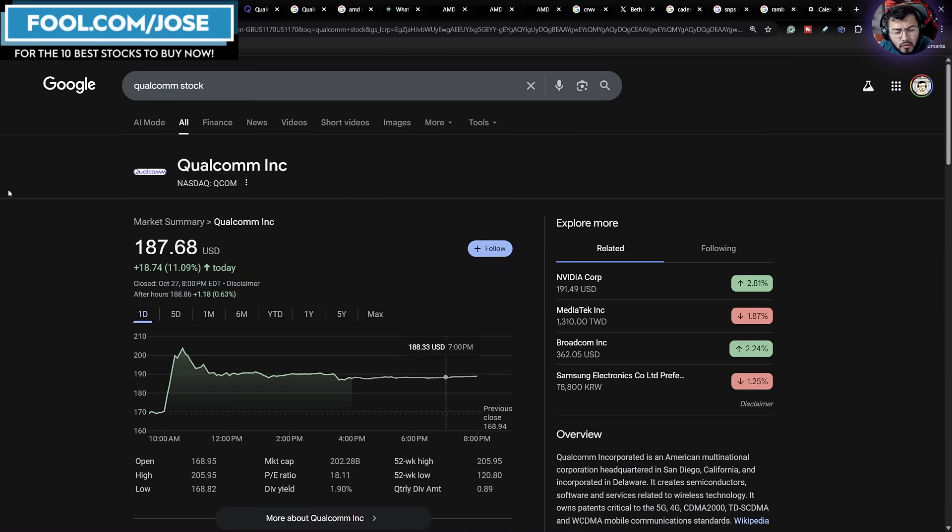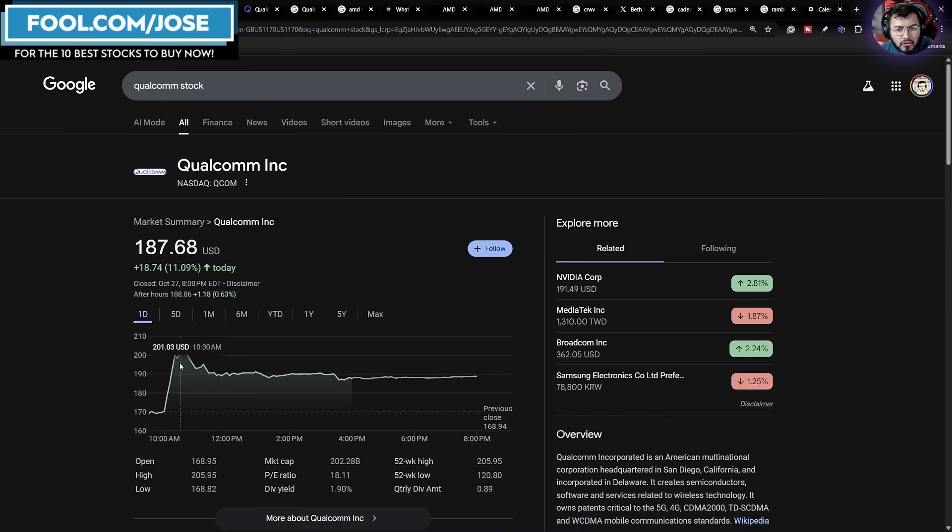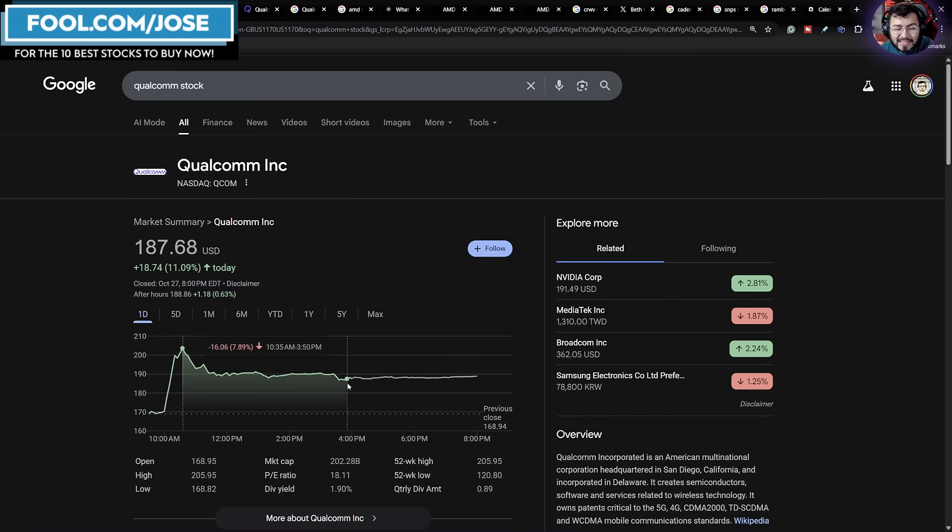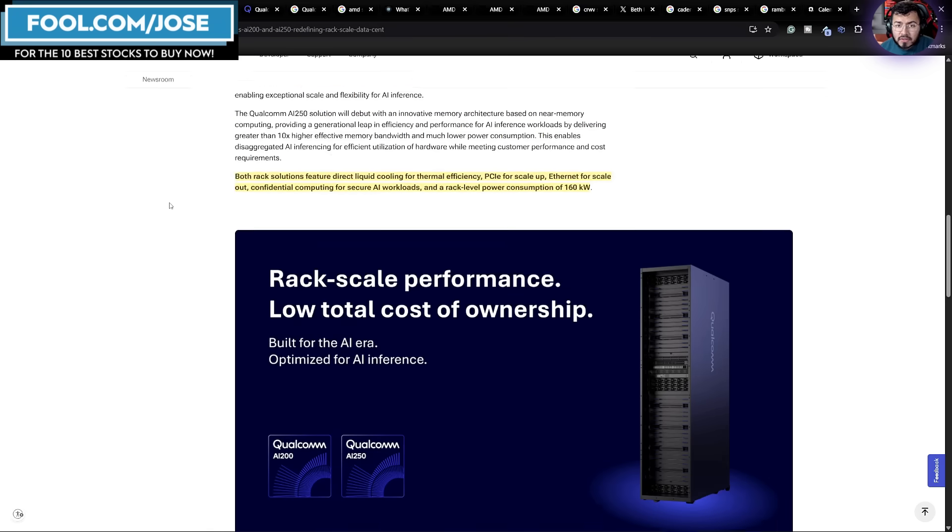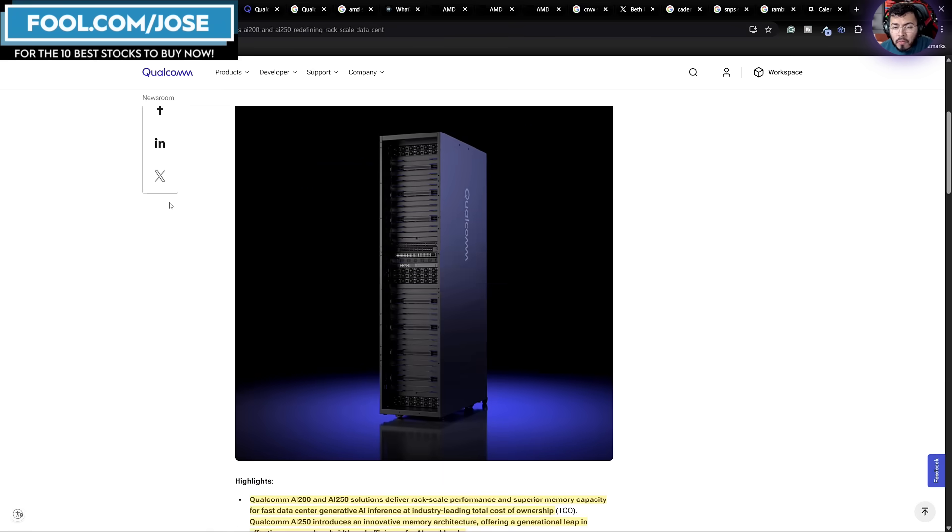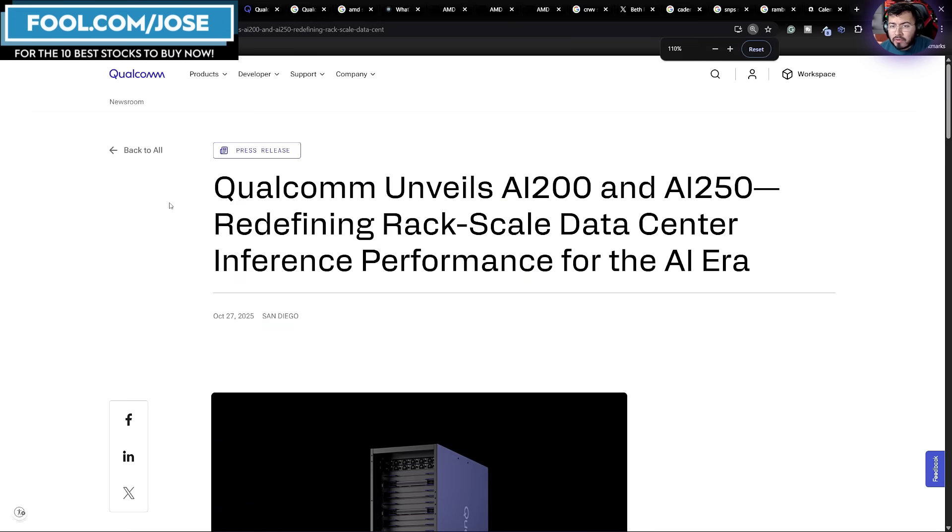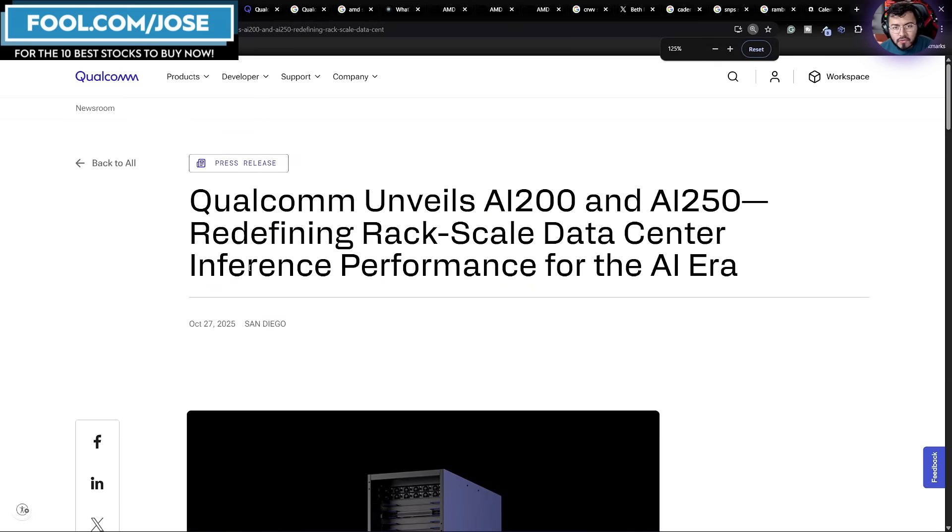Let's start off here with Qualcomm. Qualcomm was up roughly 11% on the day, sitting at $187. Now, at one point, the stock did hit over 203, and since then, the stock had pulled down about 8%. For those that are not familiar, Qualcomm actually released a new AI chip.